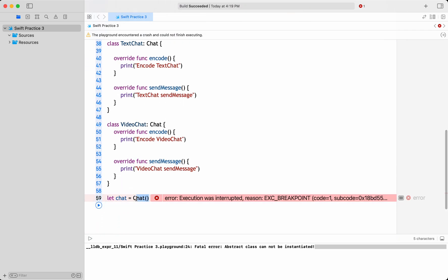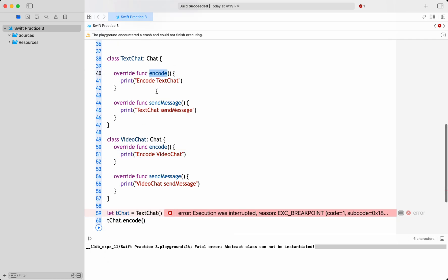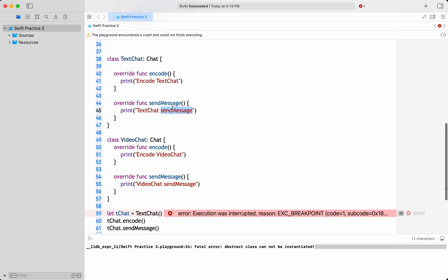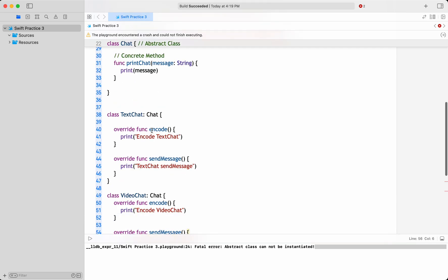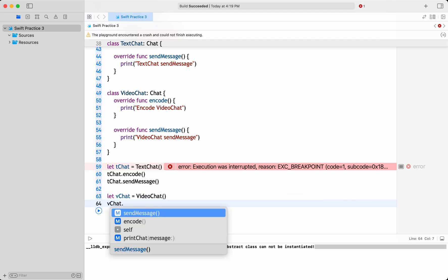Instead, I can create a TextChat instance and call textChat.encode, which will call the encode method, and textChat.sendMessage, which will call the sendMessage method. These are all concrete classes because they're using the abstract class as a blueprint but have concrete implementations of the abstract methods, and they can also have their own concrete methods.